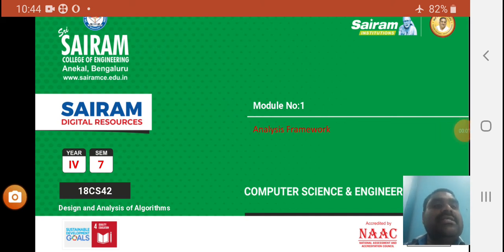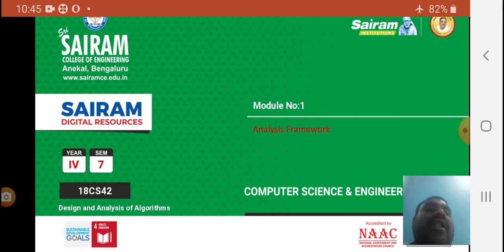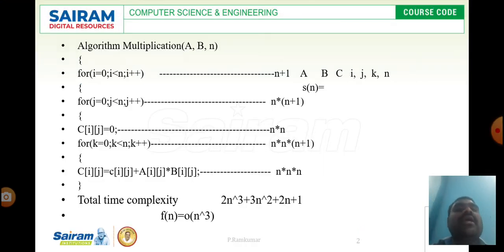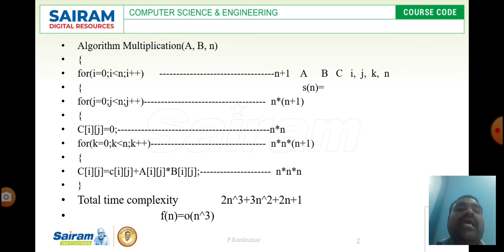Good morning. In this video I am going to discuss the analysis framework. In the previous video we discussed the specification of an algorithm. Now I am going to deal with the analysis framework of an algorithm. There are two different frameworks: one is time complexity and another one is space complexity.